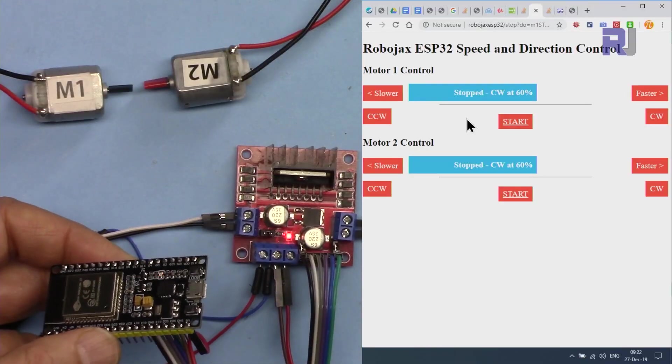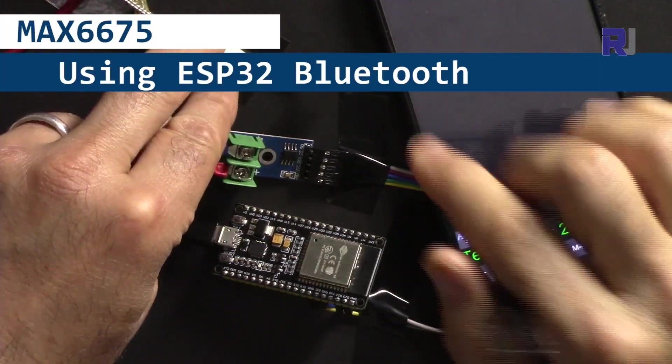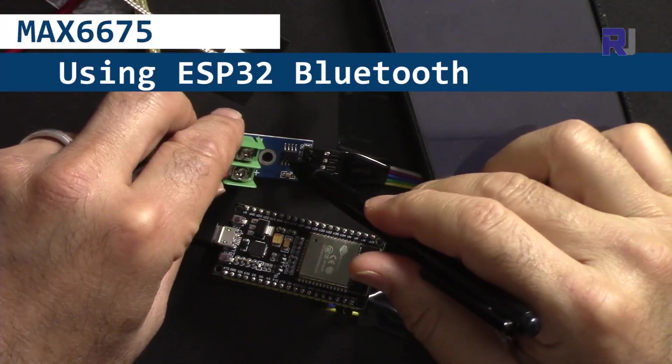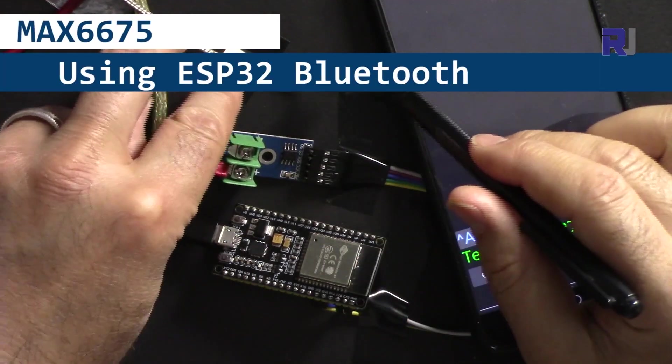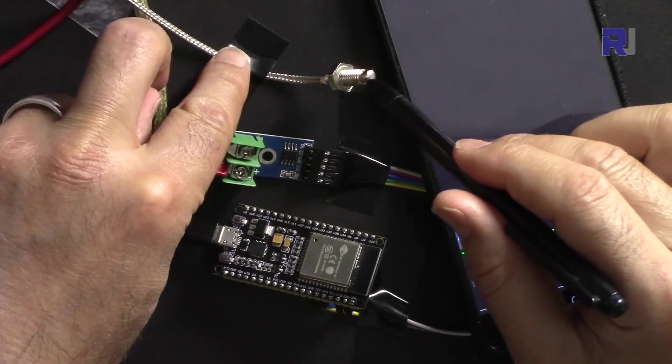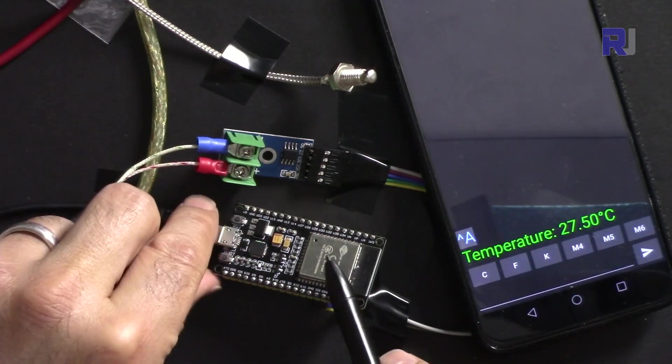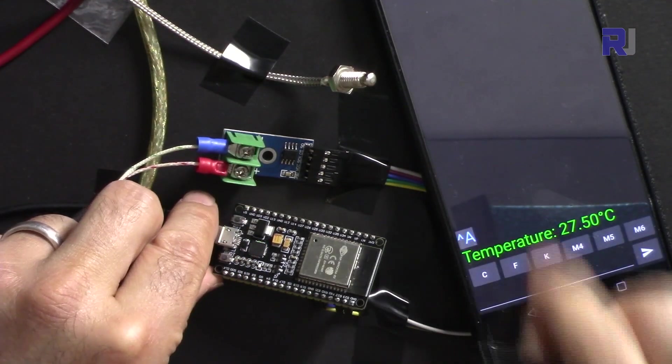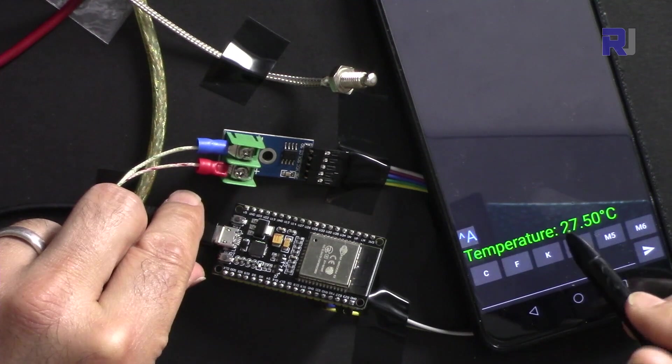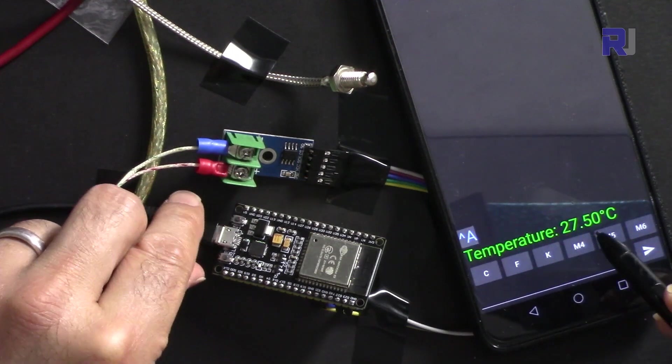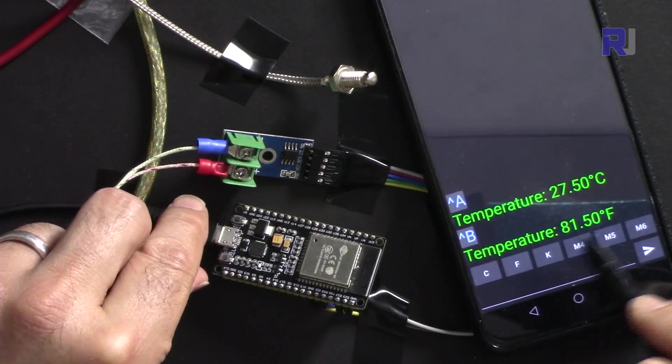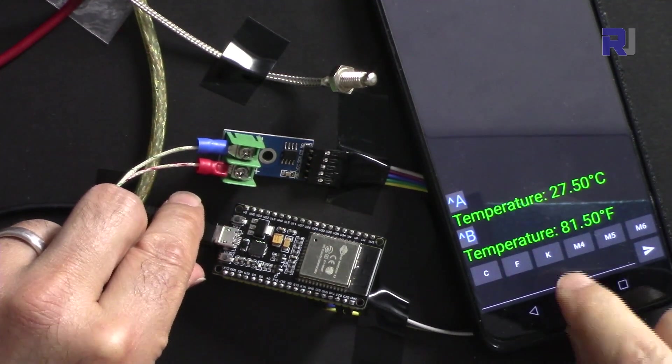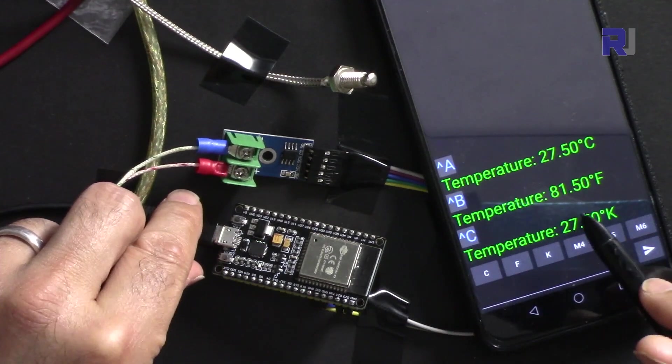USB is not connected. We are going to measure the temperatures using this MAX6675 with K-type thermocouple sensor and ESP32 with Bluetooth touch, and read the temperature in Celsius and Fahrenheit or in Kelvin using your mobile device.